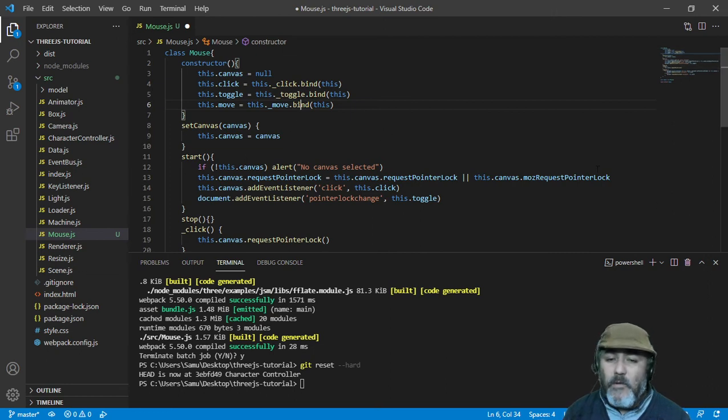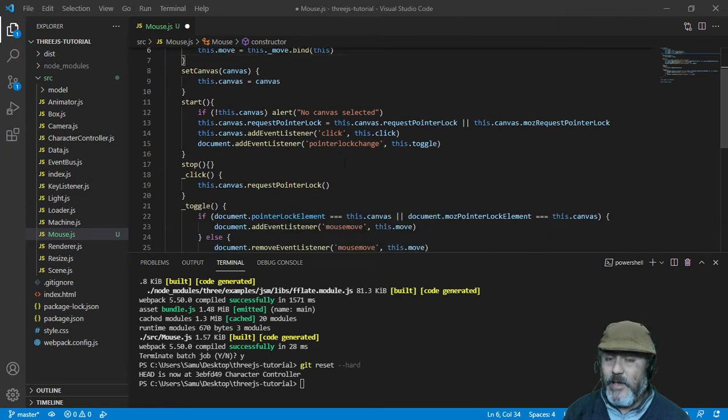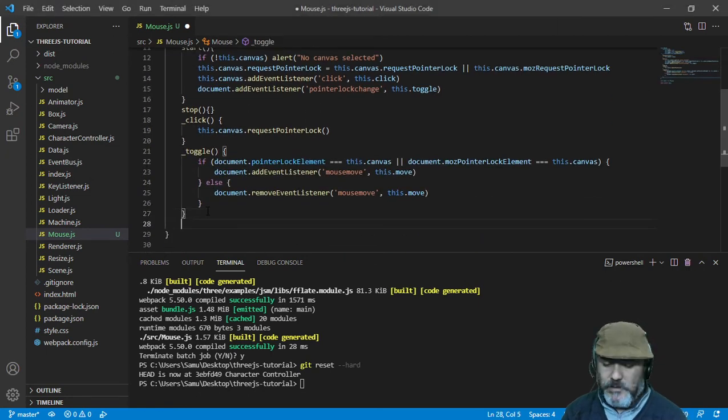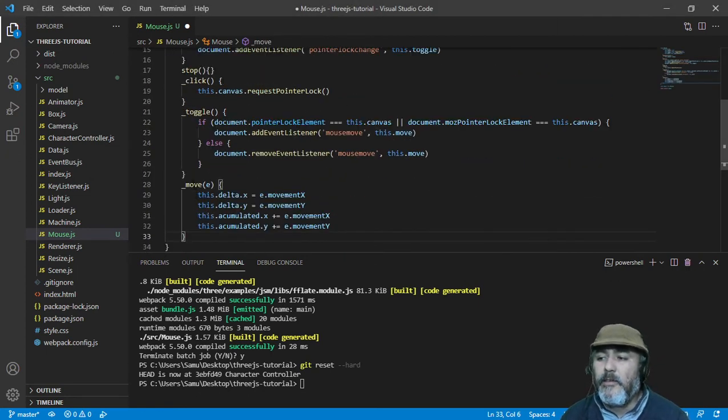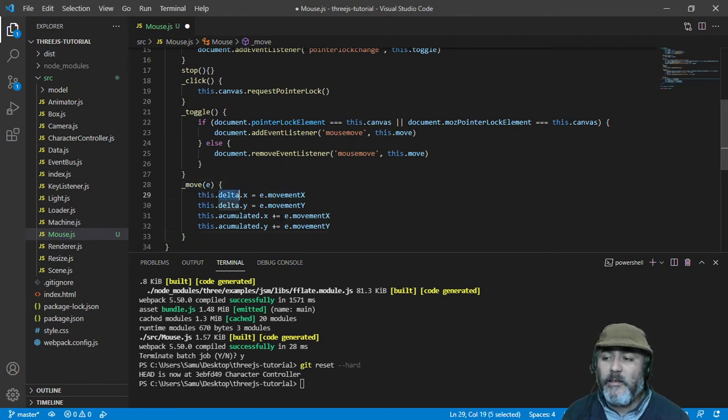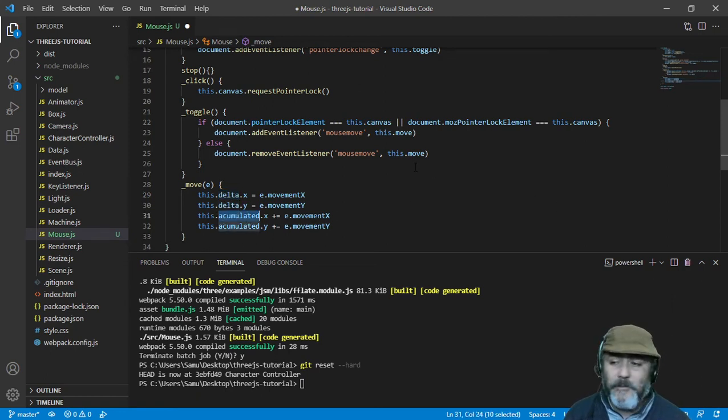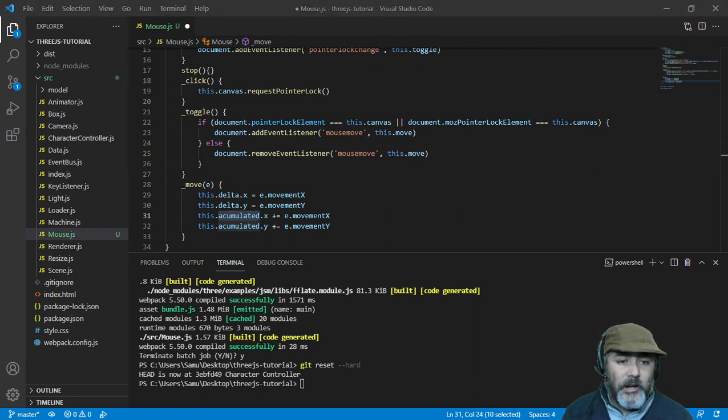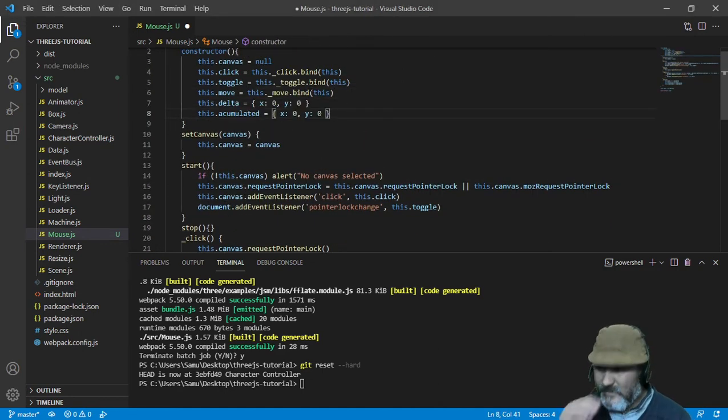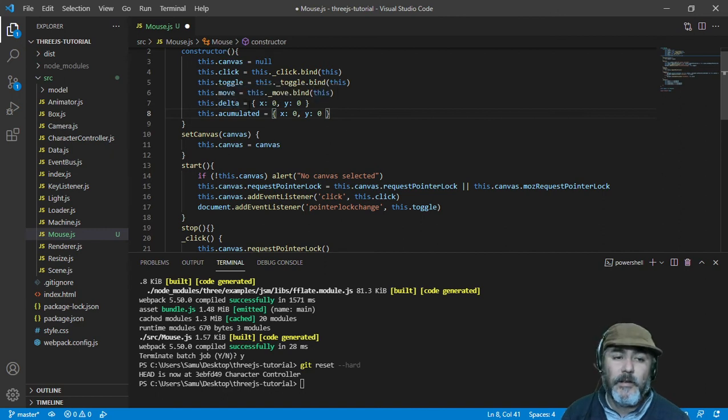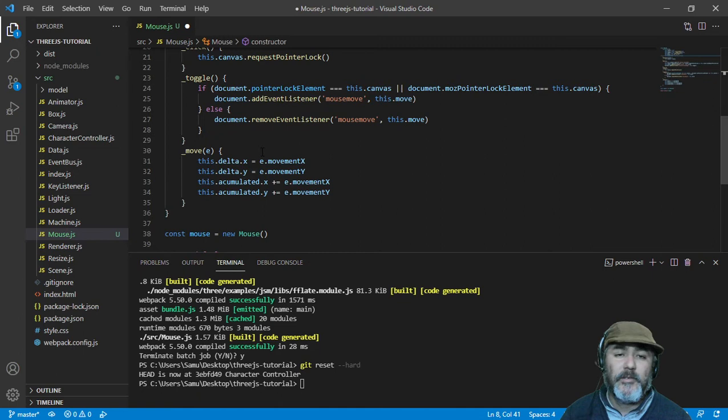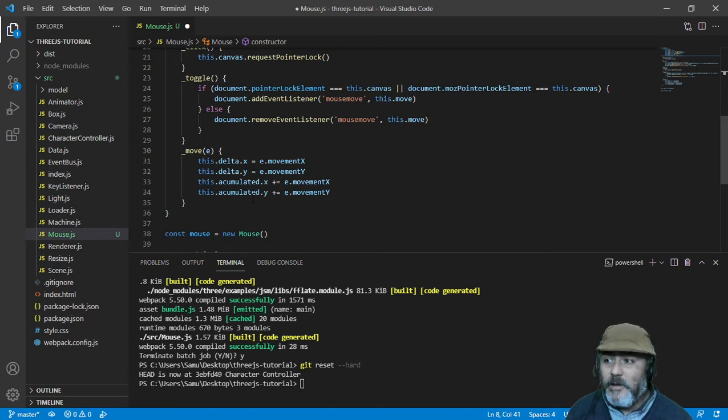The move method makes the magic for us, for the game developers. It's going to record the movement in this attribute named delta and accumulated. So now those attributes are not done, so I am going to copy and paste them. Now they are available and from outside we don't need to get, we can take it from anytime, anywhere.